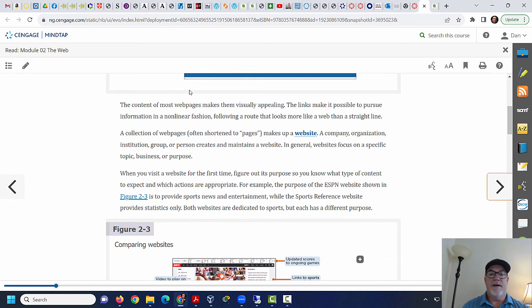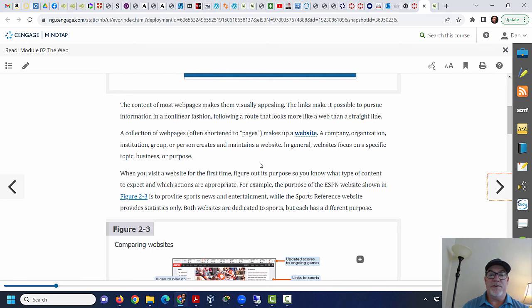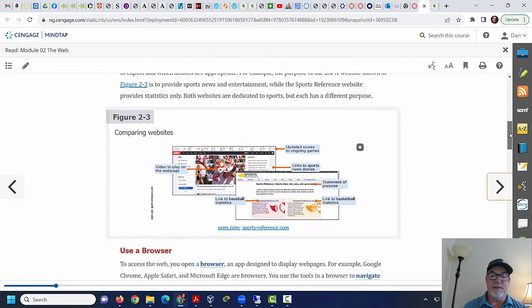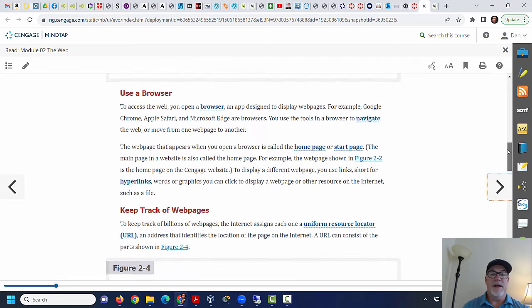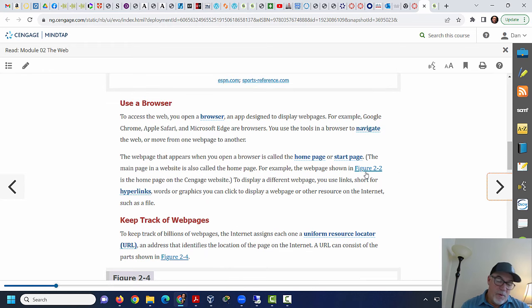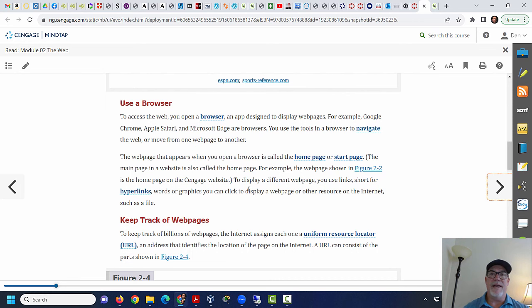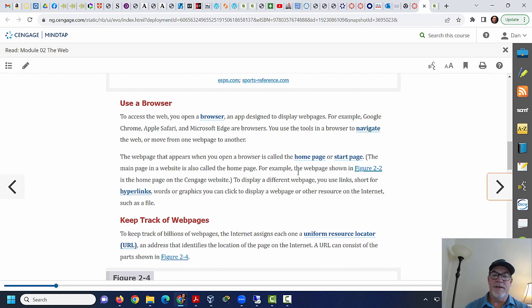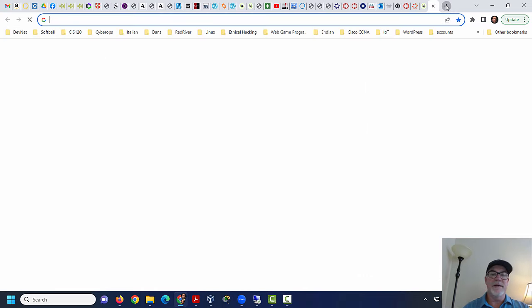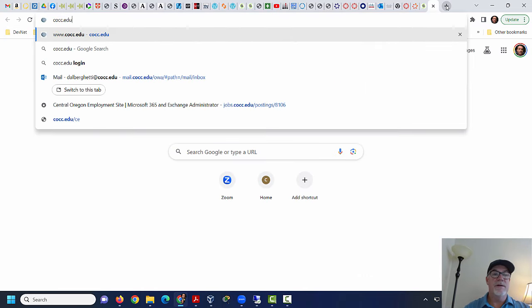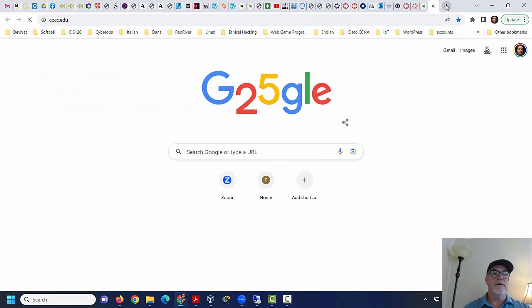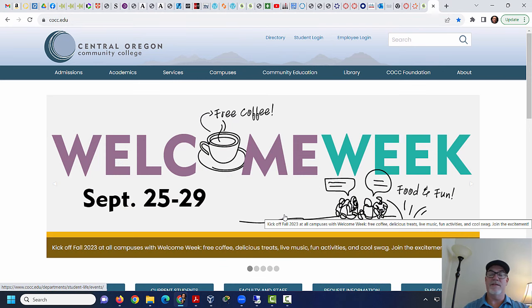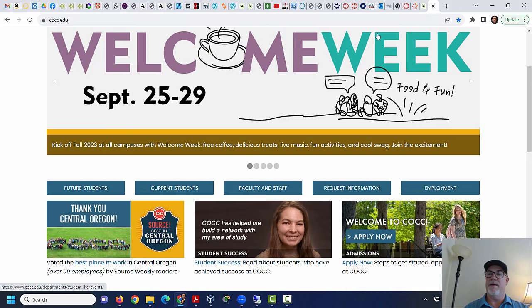The content of most web pages makes them visually appealing. A website is just a group of pages for a single organization. So you can have the COCC website and stuff like that. To view a website or web page, you need a web browser. So this is what we call a client-server relationship. There is a client, which is a web browser, that accesses the page on a web server. The home page or the start page is the first page on the site. So if I go to, let's say, cocc.edu, this is the home page. This is the start page.